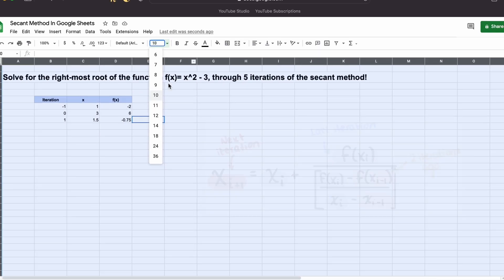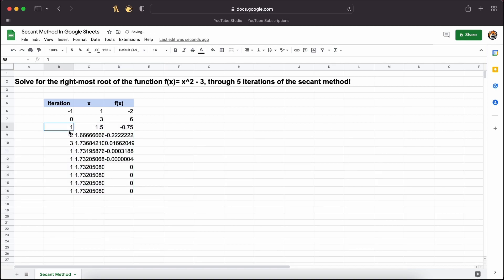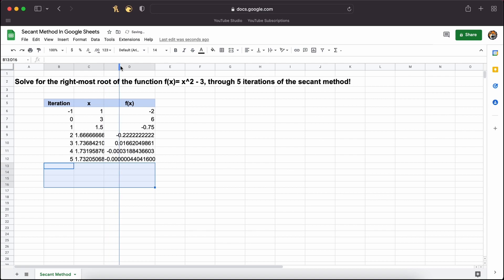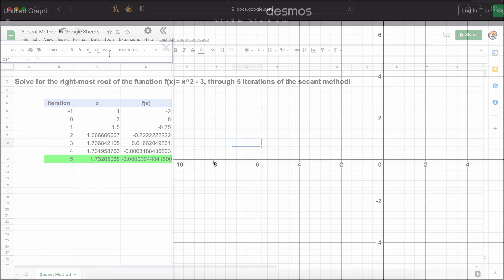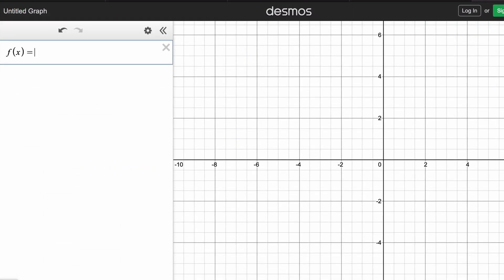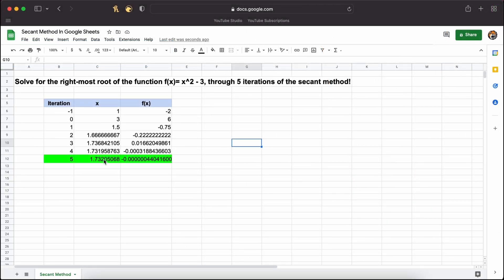This is actually all we need to do to complete the secant method in Google Sheets. We can now drag down these rows here, and each new row generated is actually an iteration. When we continue this, you can see that after 5 full iterations we have found the root to be located at 1.73. According to Desmos, the actual root is located at 1.732. So after only 5 iterations, we are very very close to our actual root located between the bounds of 1 and 3.